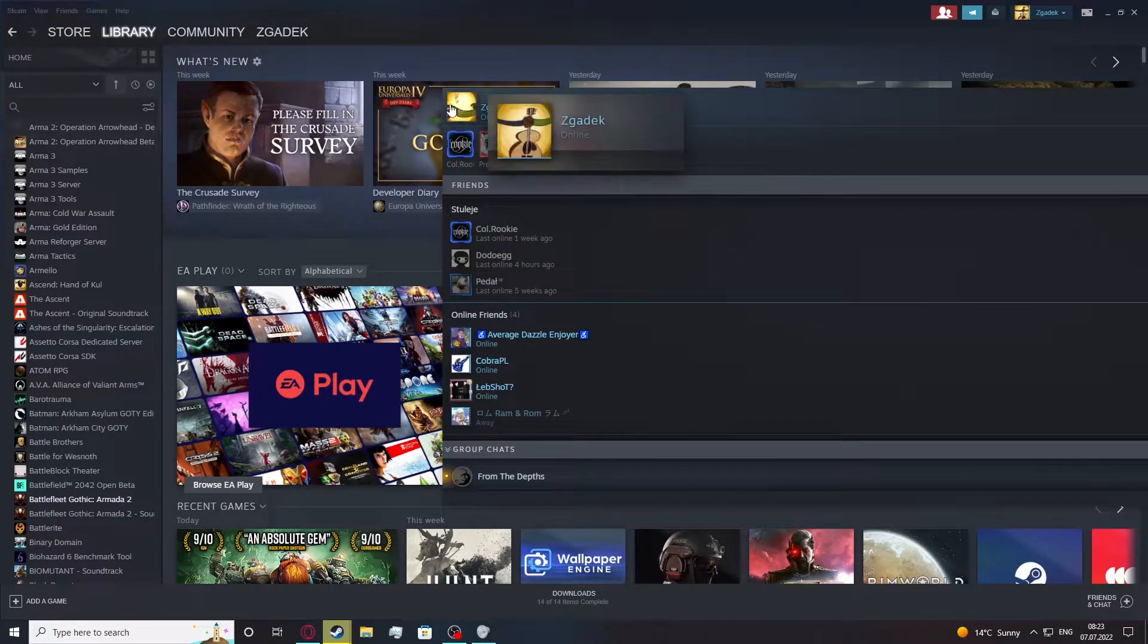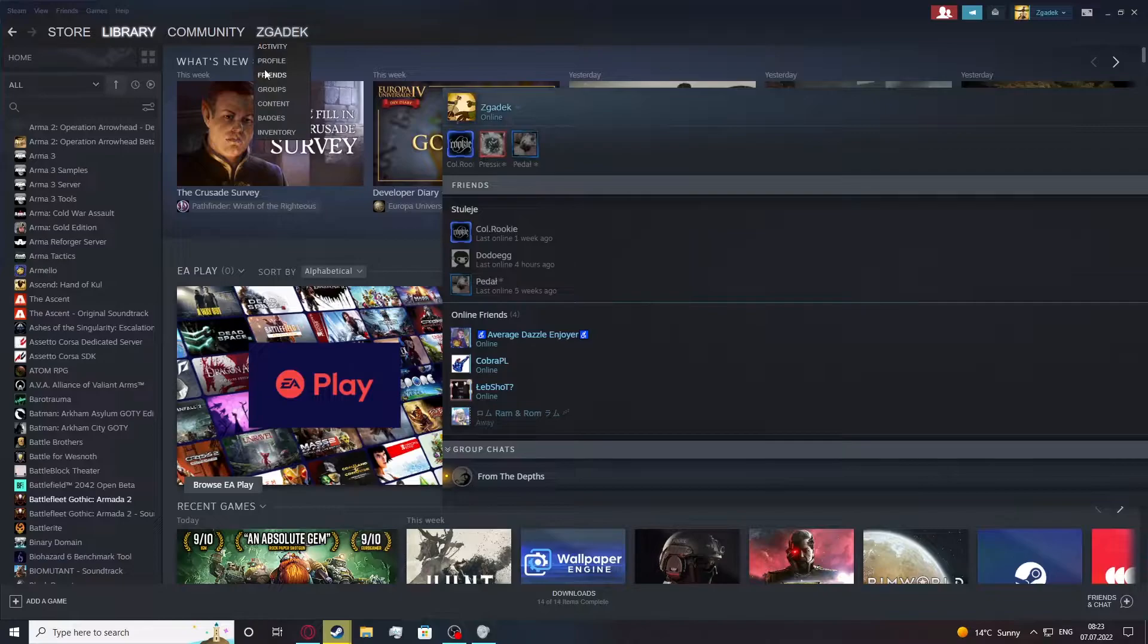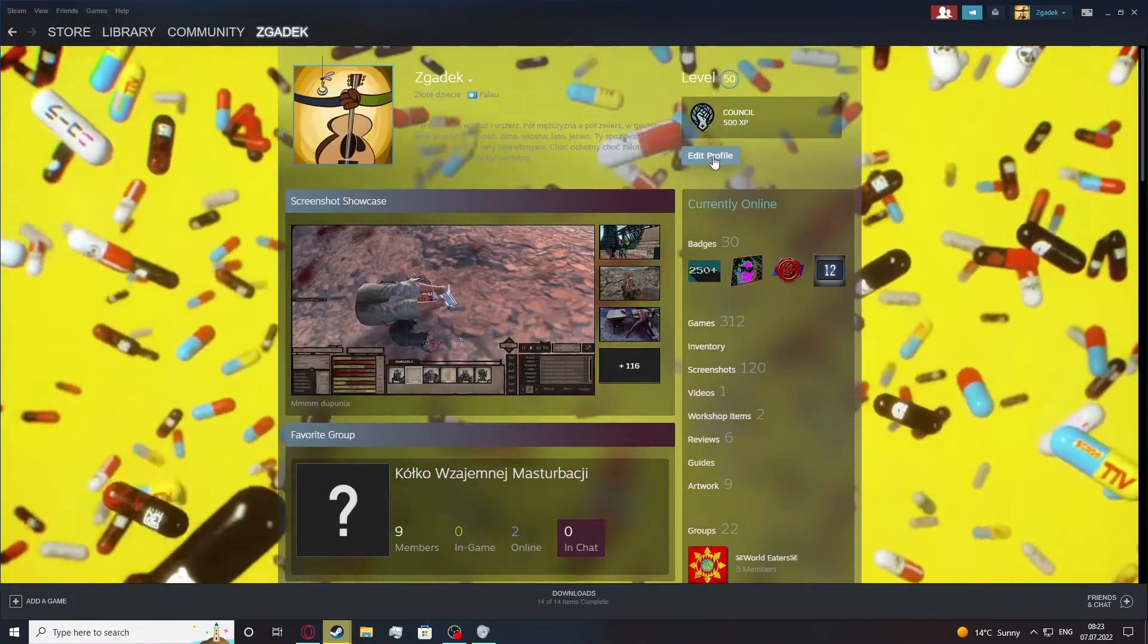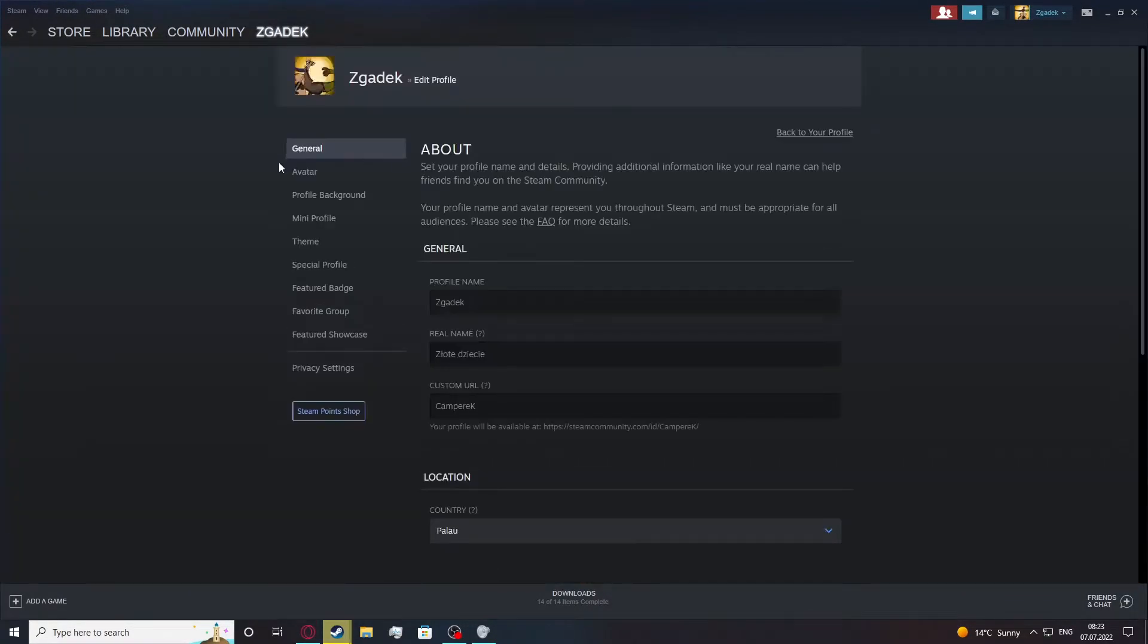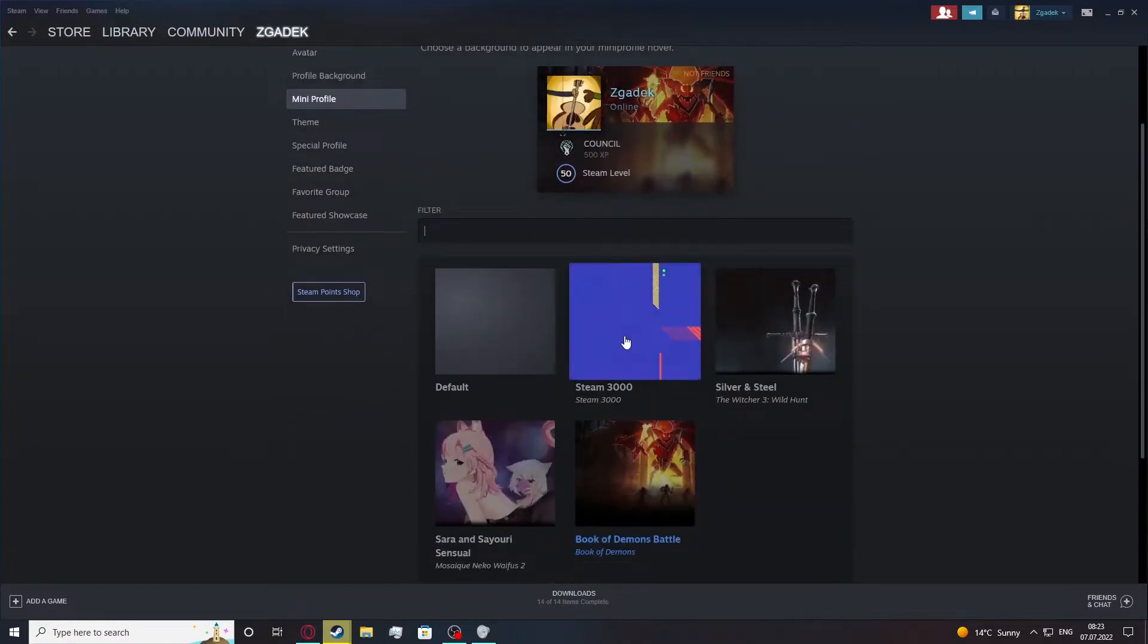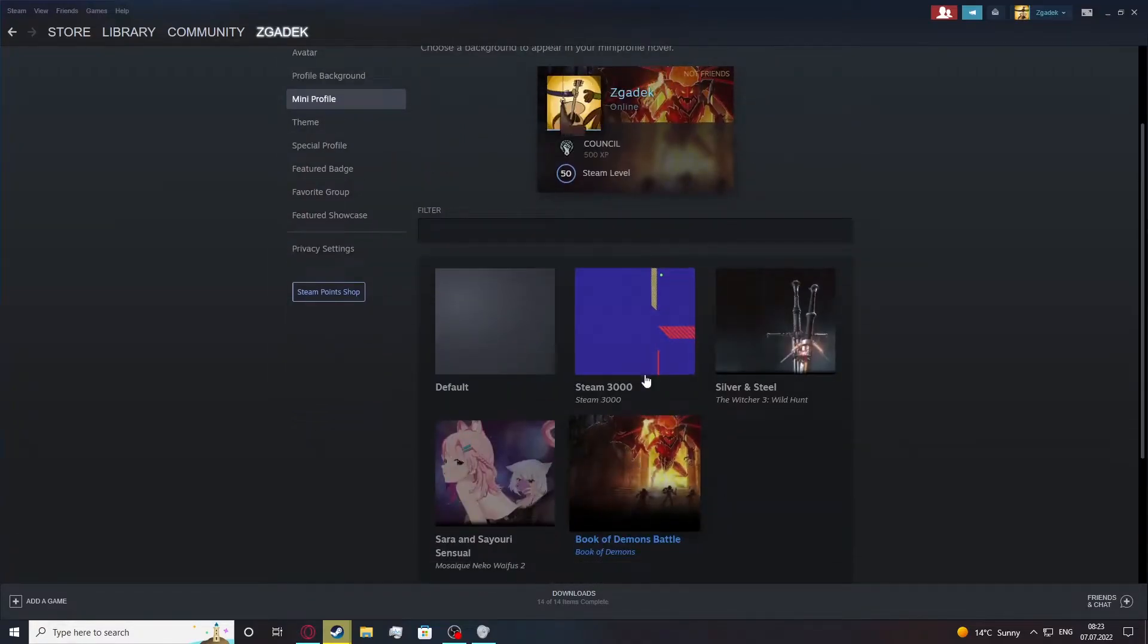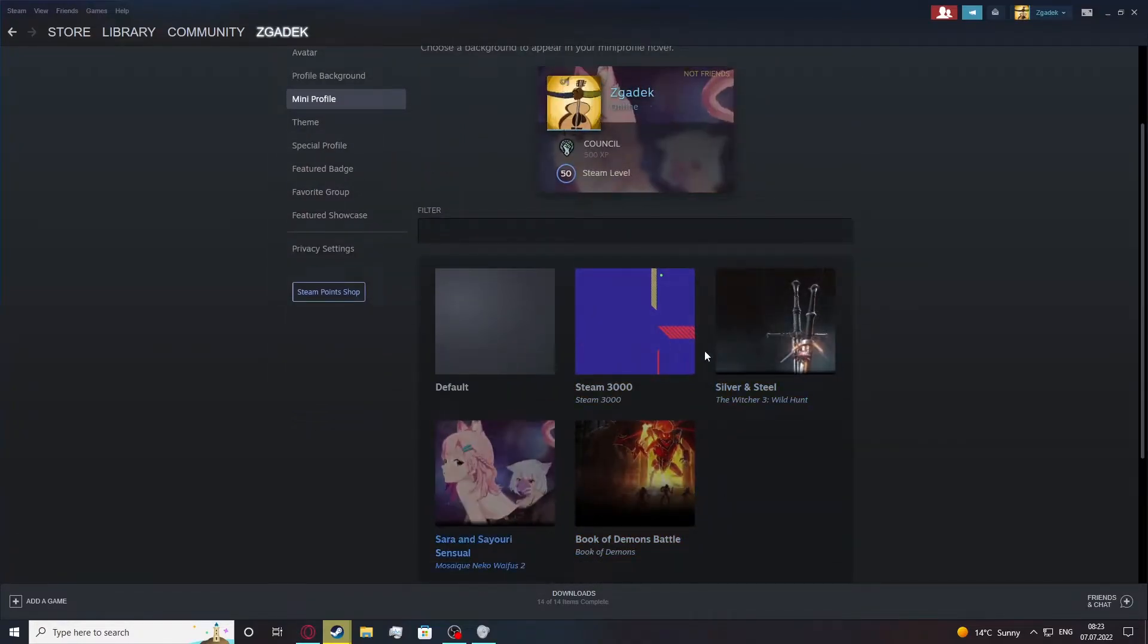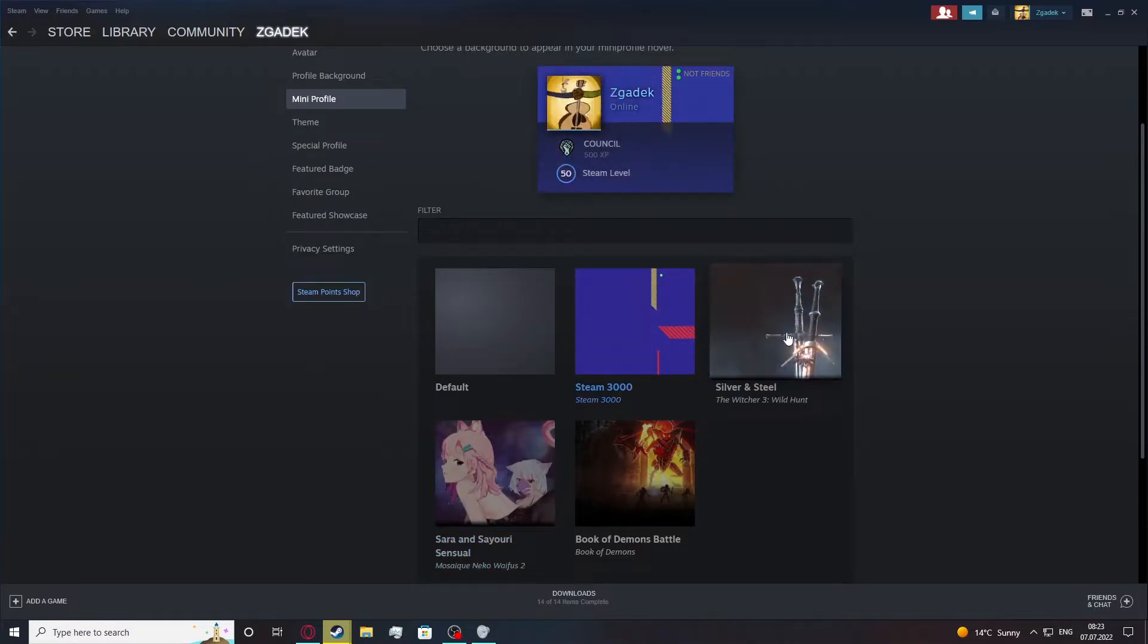Now let's move to our settings to change mine. I'm gonna move to profile, then edit profile, move to mini profile, and here let's pick one of these backgrounds.